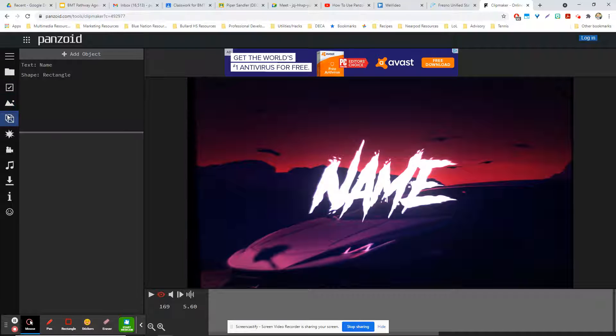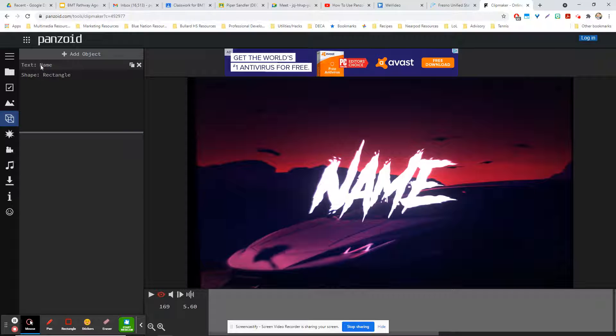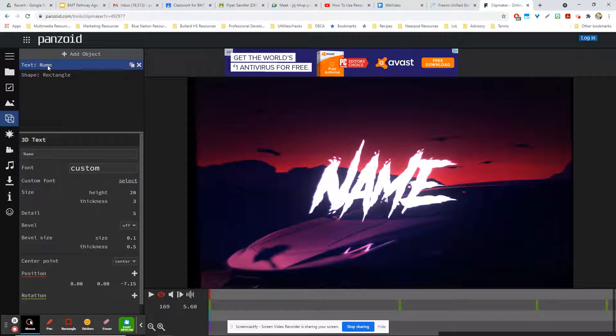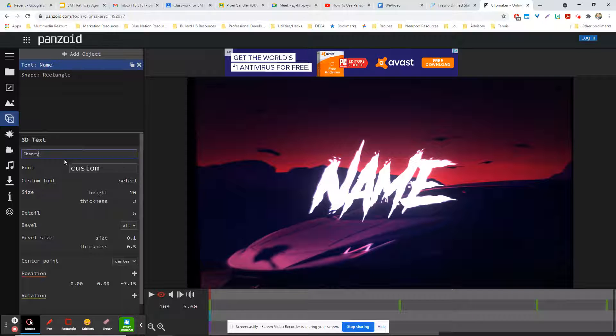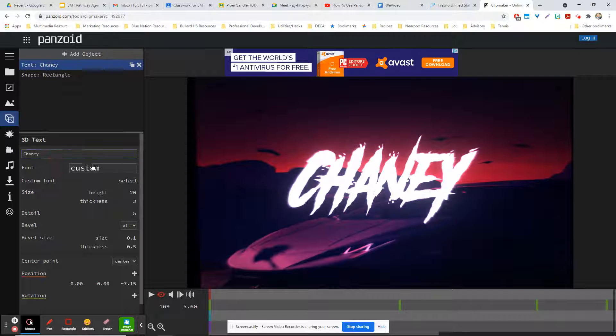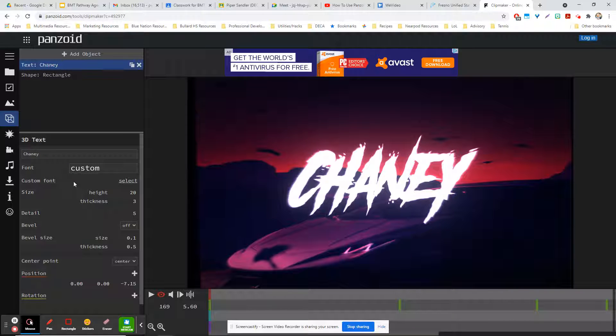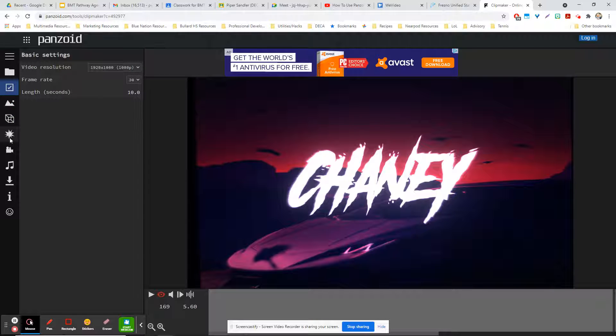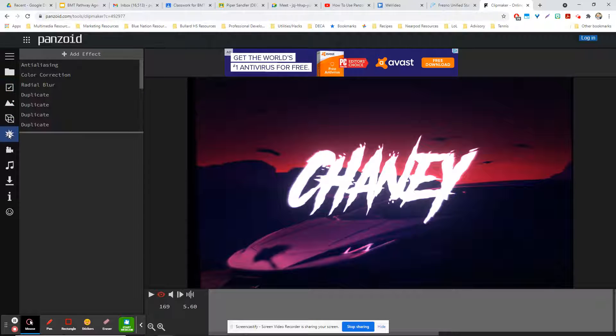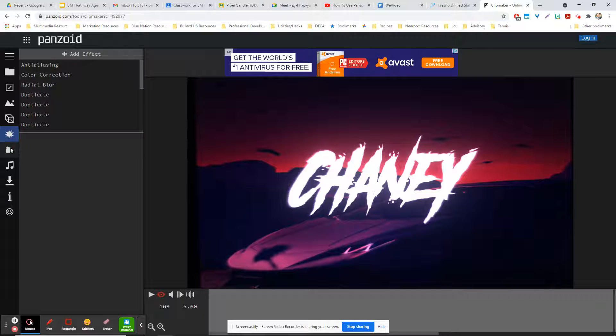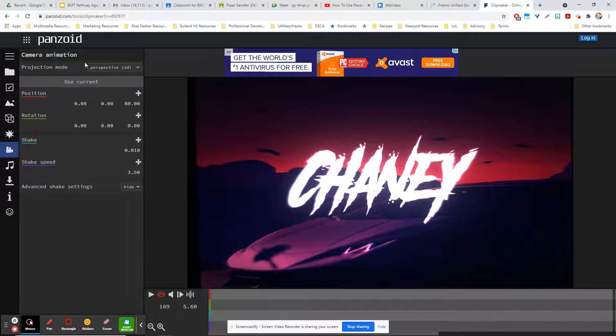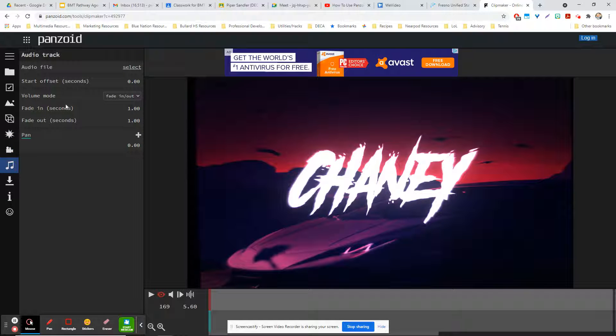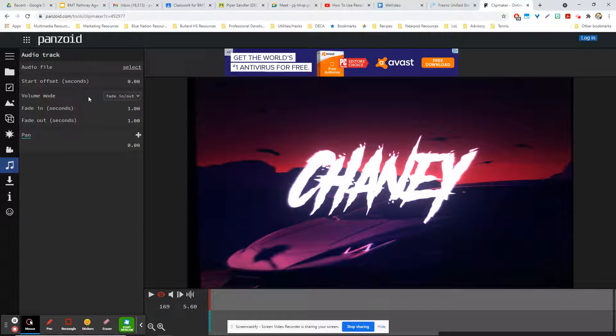Right here, you want to change the text from 'name' to your name. You can change the font type if you want, but if you like the actual font, keep it the same. You can change some of the effects if you'd like, but if you like what you see, you're pretty much just changing the text.